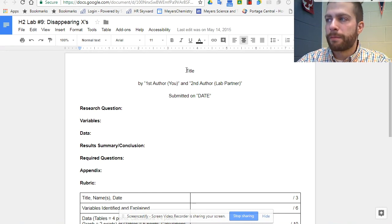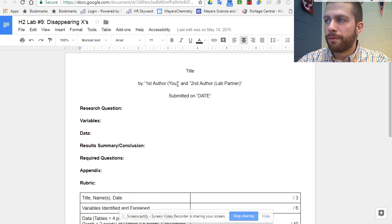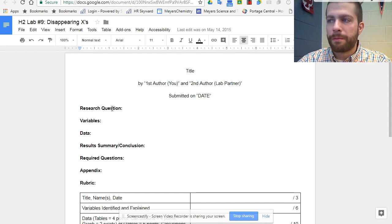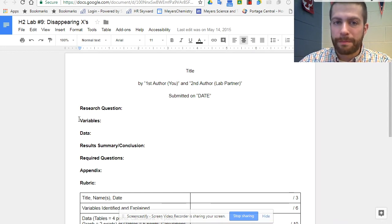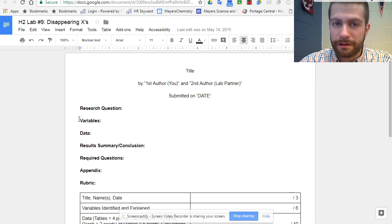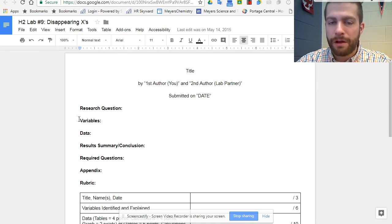They have to provide their title, their name, their lab partner's name, the date, come up with the research question, define the variables, dependent, independent, control variable.